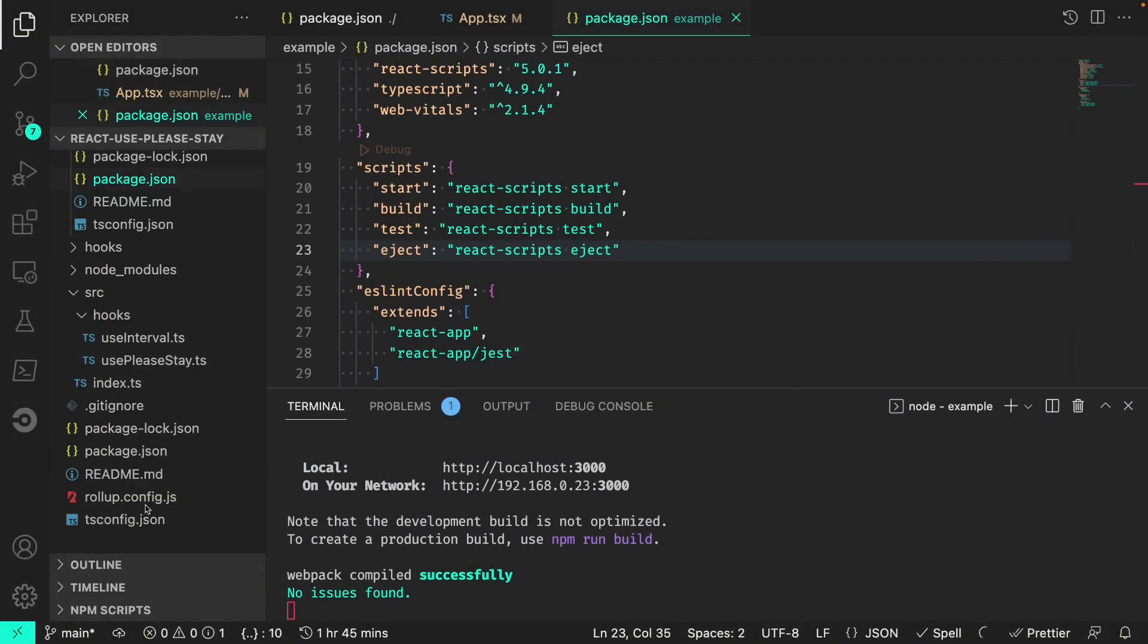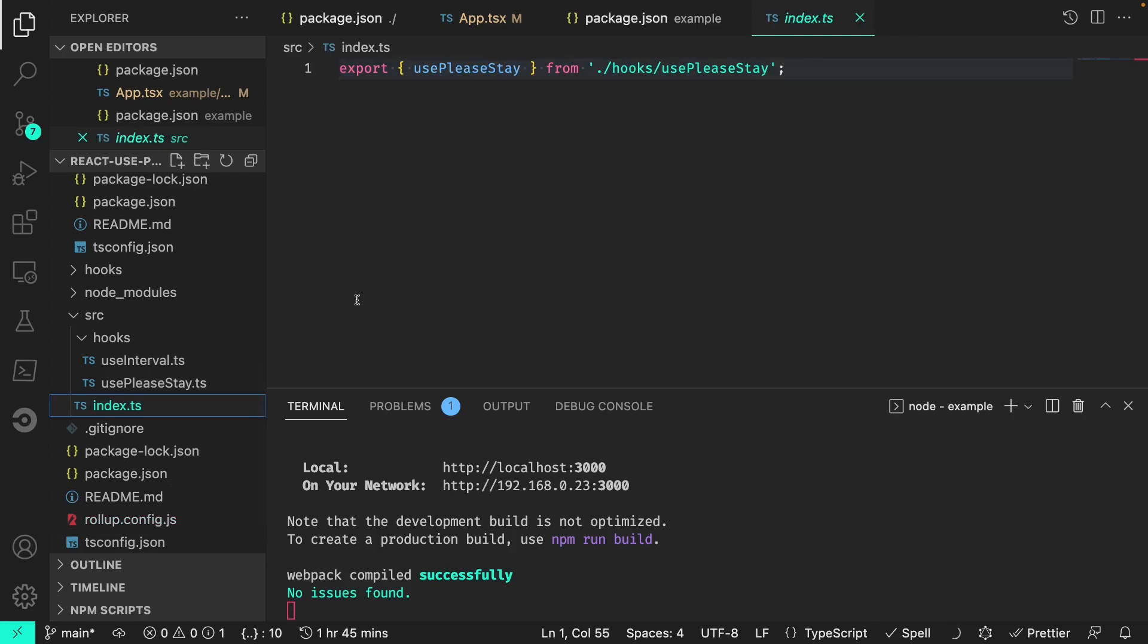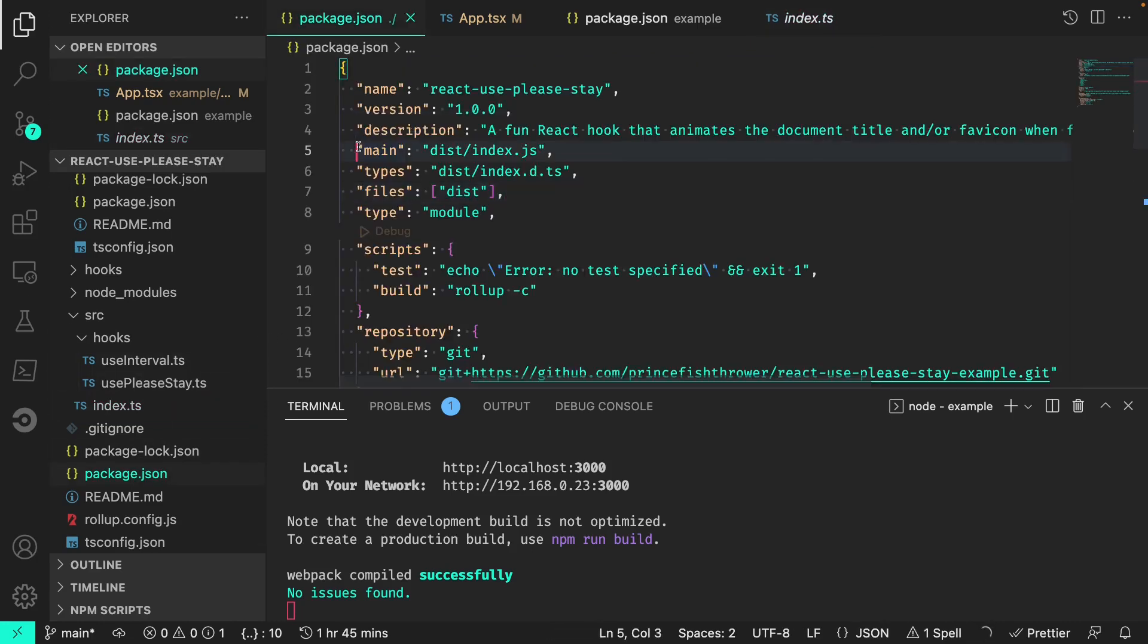In summary, we installed Rollup, the TypeScript plugin, and TSLib. We created a Rollup config file that gives Rollup the instructions to package our hook. We created an index.ts file to expose our hook file. We modified our package.json file and set important properties needed to package our hook. We linked our package to our example project. And we finally imported our hook directly from our linked package and ran our example project to make sure that everything was working. In the next lesson, we will clean up and refactor what we have built so far.